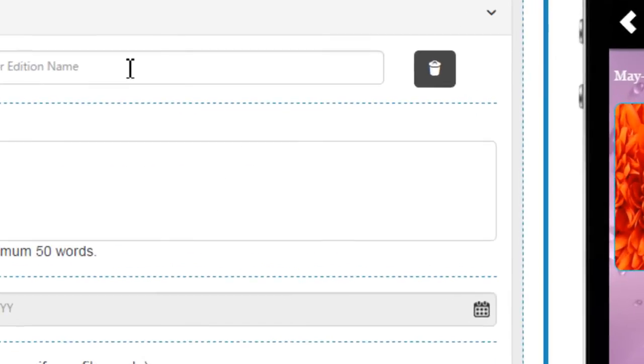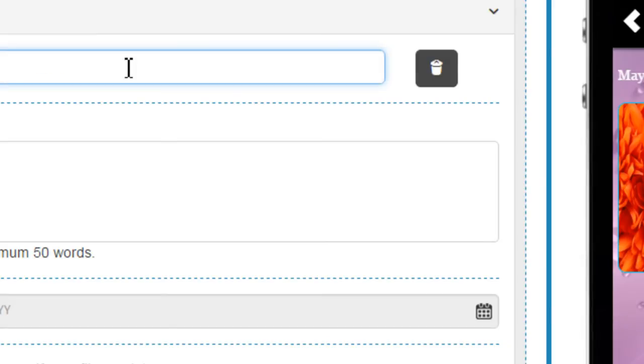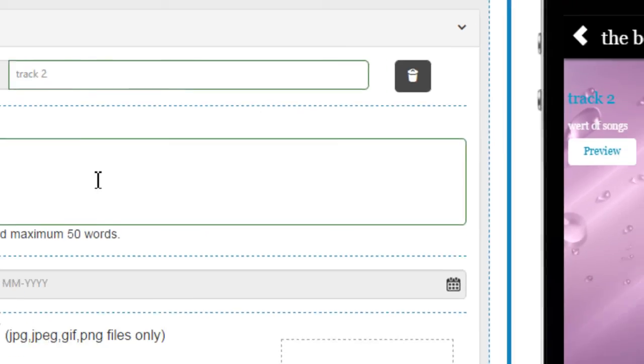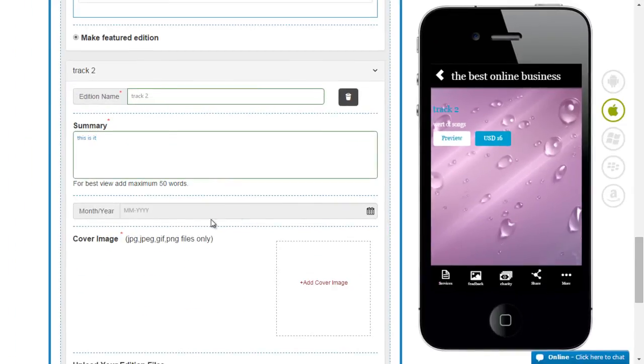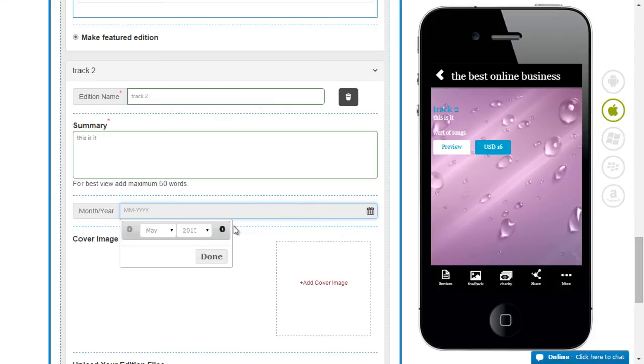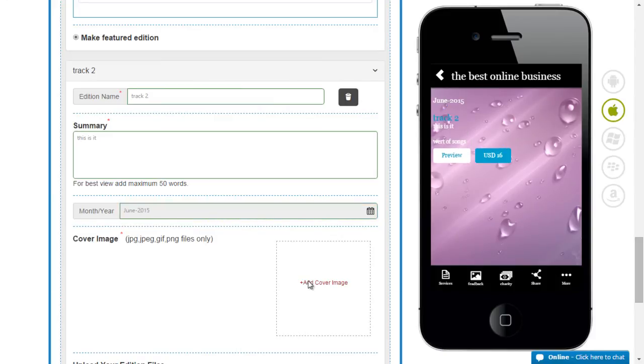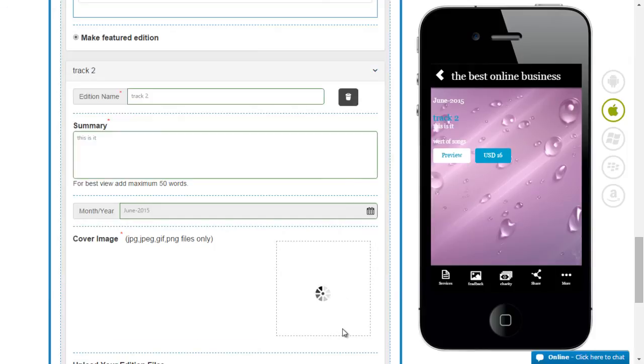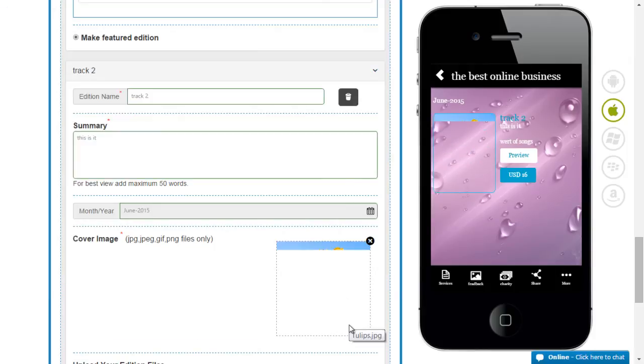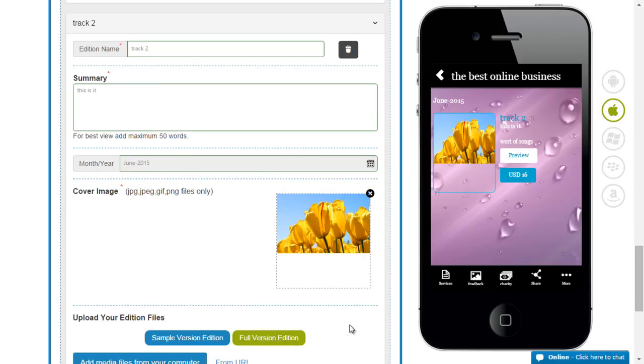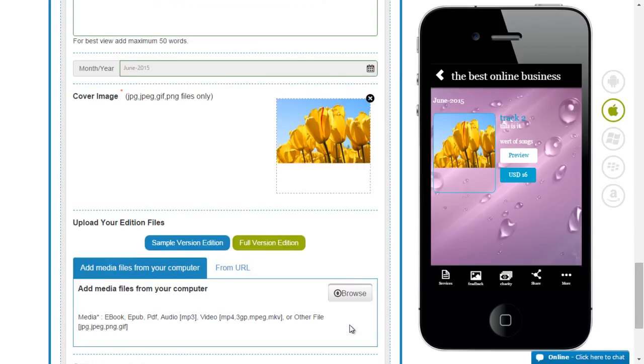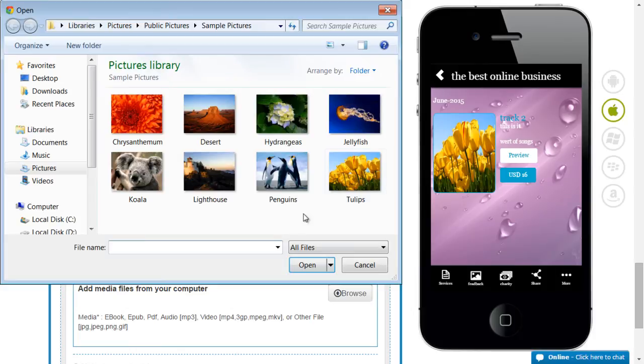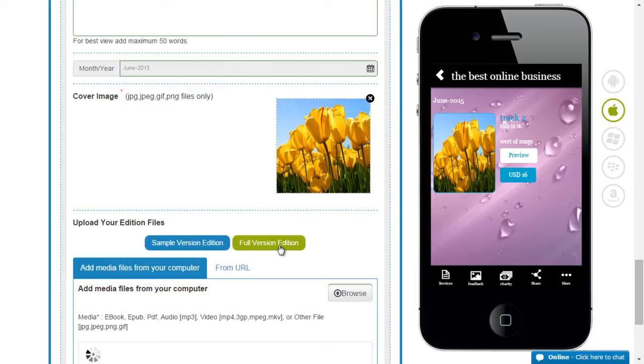And add one more. So I will say track 2. Give it a summary. And a month. And an image. I can get the sample version here. And the full version here.